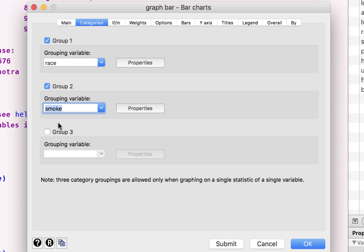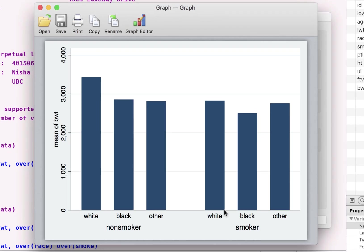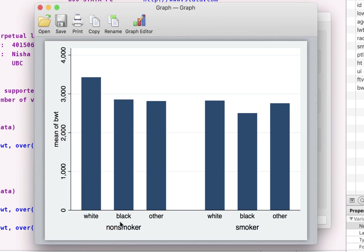So when we do that, what we get is we get two categories of smokers and non-smokers, and within those, we get these ranges of different categories.